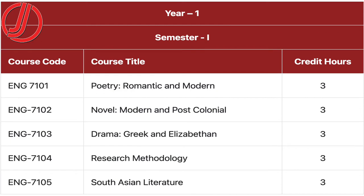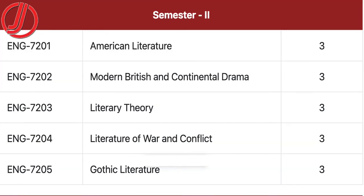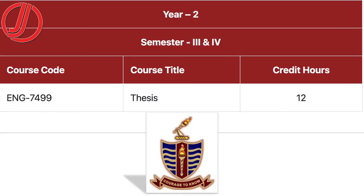The course breakdown includes: Poetry, Romantic and Modern Novel, Modern and Postcolonial Drama, Greek and Elizabethan Drama, Research Methodology, South Asian Literature, American Literature, Modern British and Continental Drama, Literary Theory, Literature of War and Conflict, Gothic Literature, and finally your Thesis.